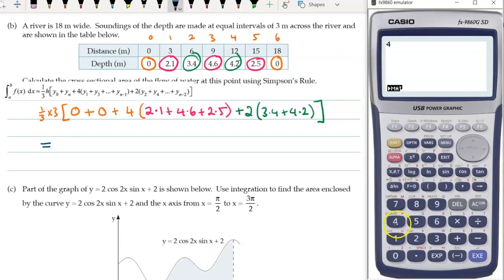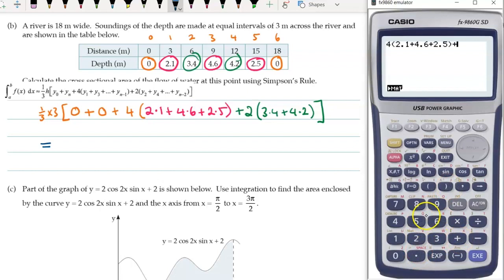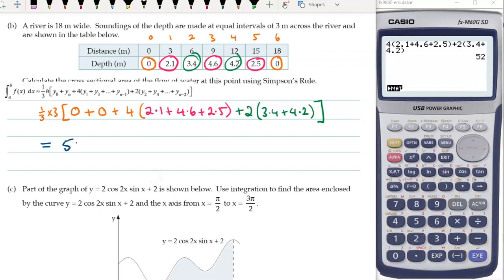Let's put that into the calculator. We don't need to worry about the zeros, of course. Plus 2.5, and then add on two times 3.4 and 4.2. We get an answer of 52, and the units we're measuring in is metres squared.